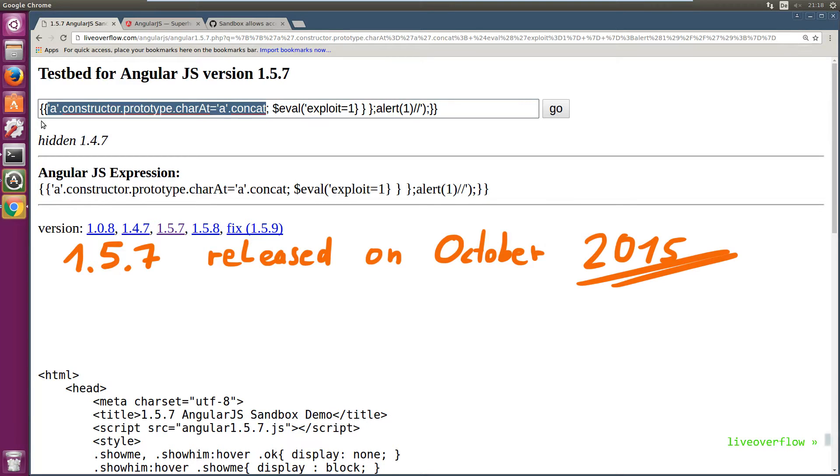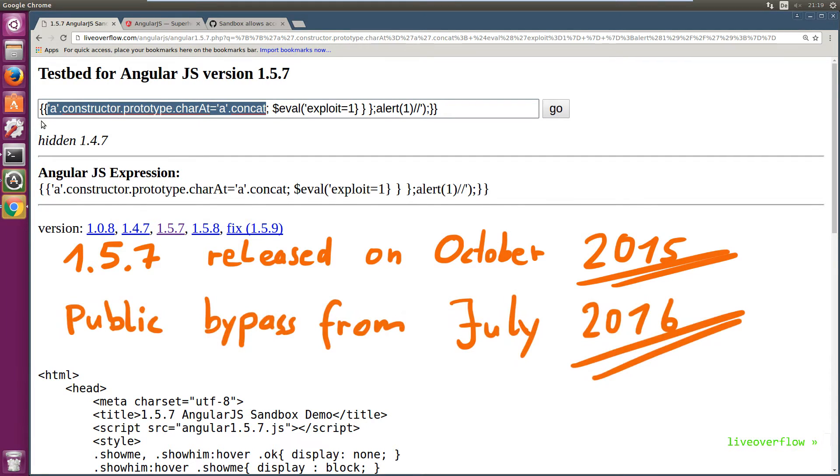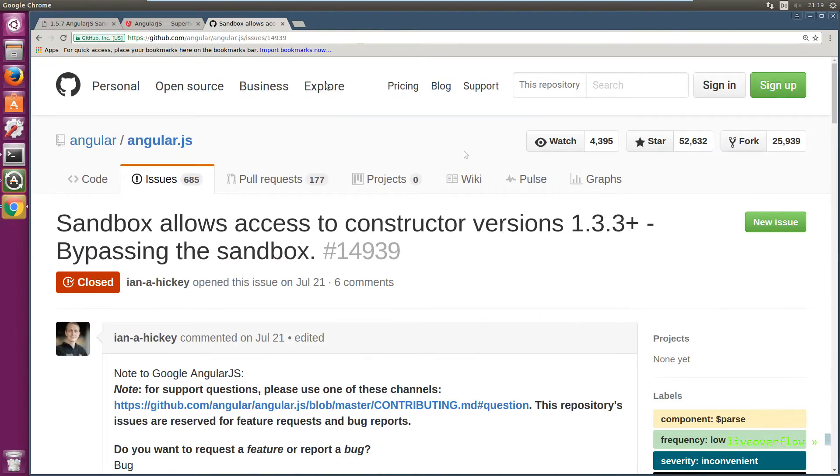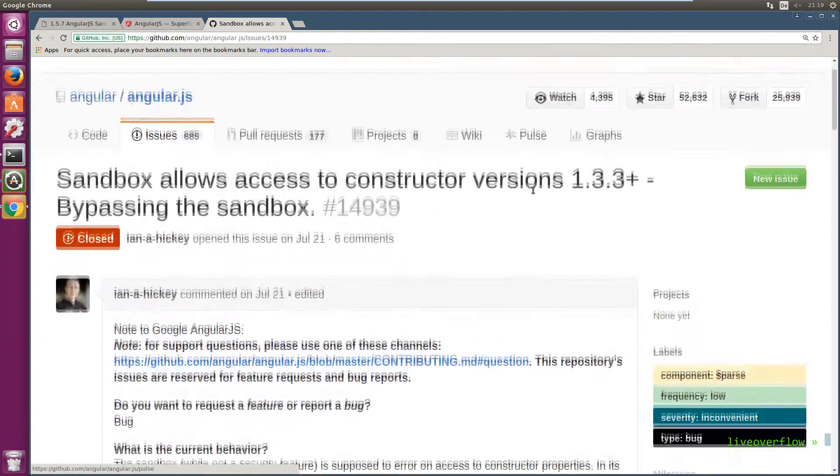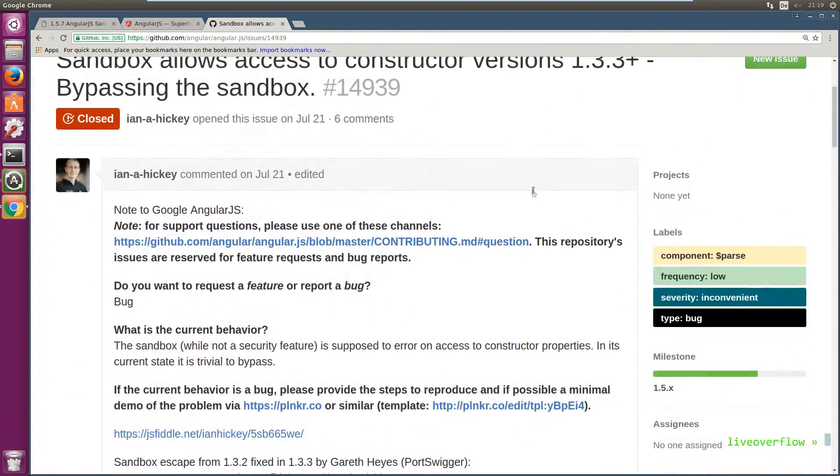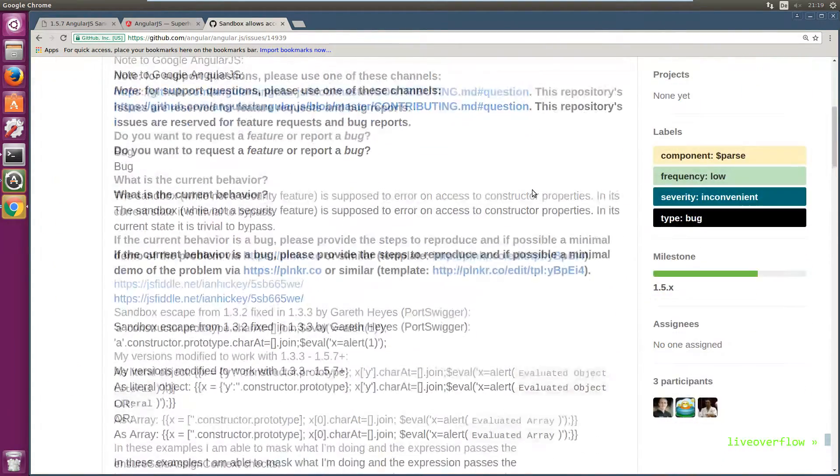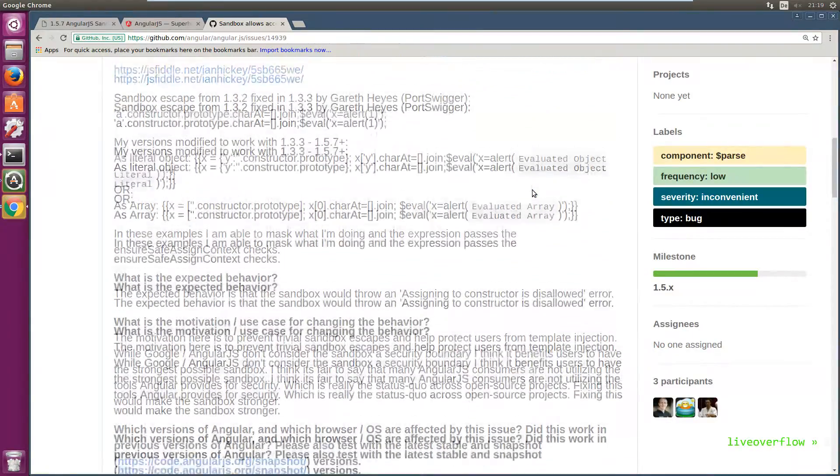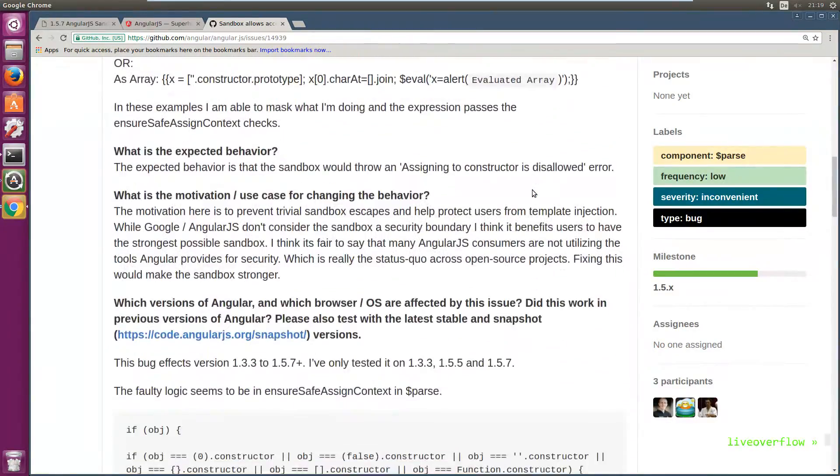Very quickly a new bypass was found but was initially kept private. Eventually somebody else discovered the bypass too and reported it publicly on GitHub. So let's try to find the bypass for the incomplete fix ourselves.